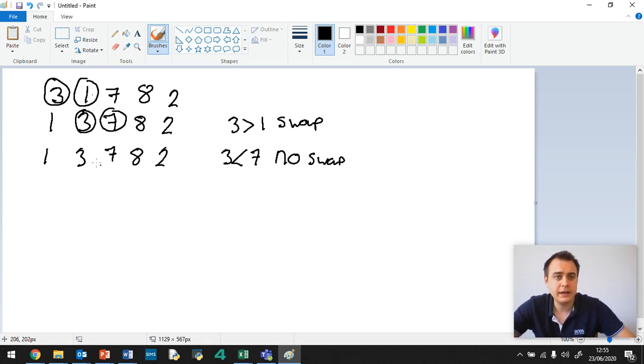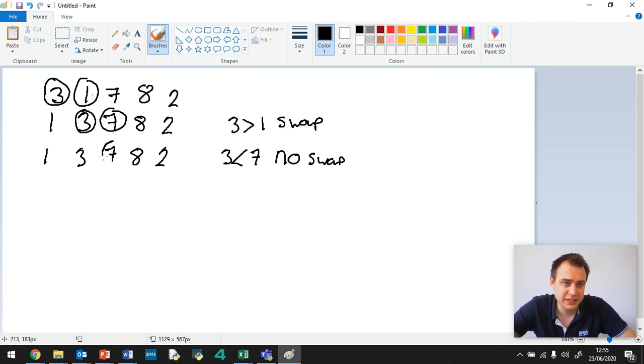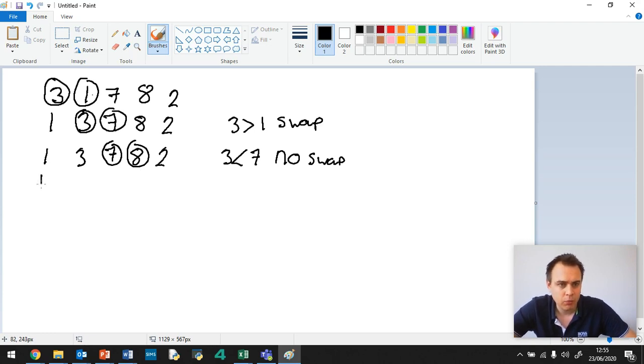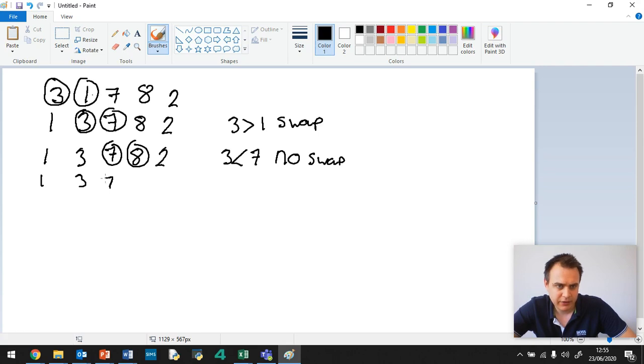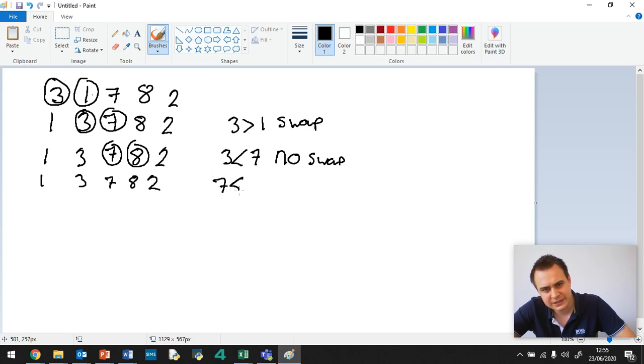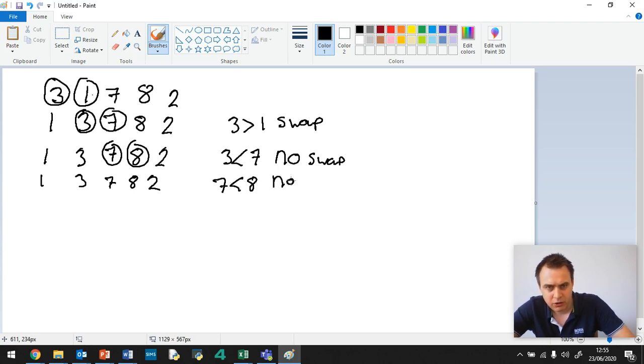And now we check the next 2, which is 7 and 8. Now, 7 is less than 8, so therefore no swap. 1, 3, 7, 8, 2. And we say 7 is less than 8. No swap.